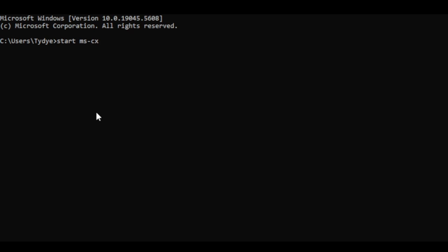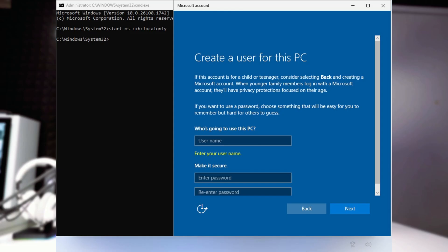Once we hit enter on that, it's going to take us to this window where we can create our local account and bypass a lot of the setup process. And also, like I said, bypassing having to create or sign into your Microsoft account, if that's not something that you want to do.